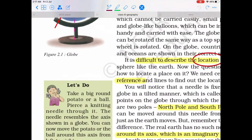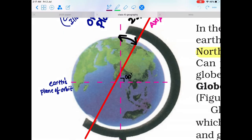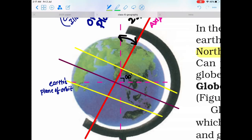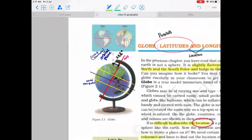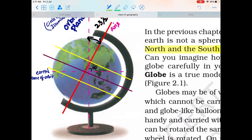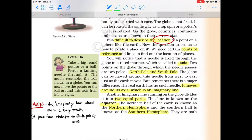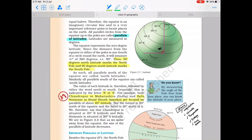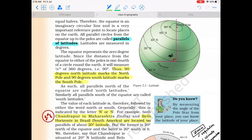The equator is an imaginary line perpendicular to the axis — that is, 90 degrees to the axis — and here we have the equator, Tropic of Cancer, and Tropic of Capricorn. These three are imaginary lines we can draw. The equator divides the Earth into two parts: the Northern Hemisphere and Southern Hemisphere. Lines drawn parallel to the equator are called latitudes. The north pole is at 90 degrees north and the south pole is at 90 degrees south.